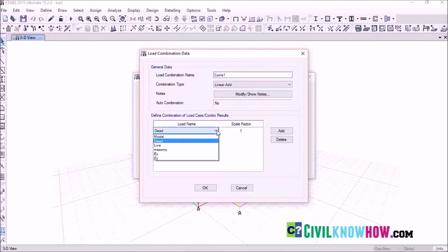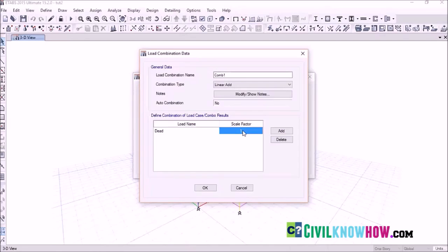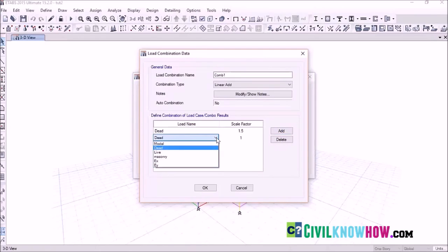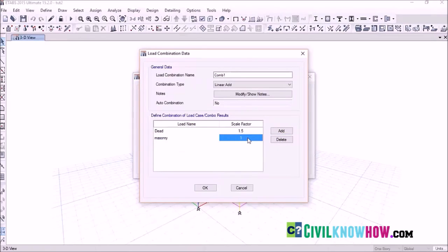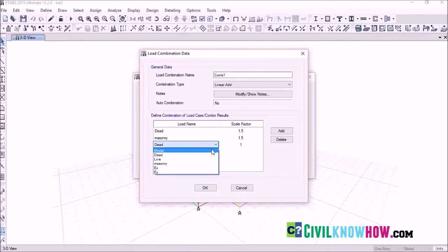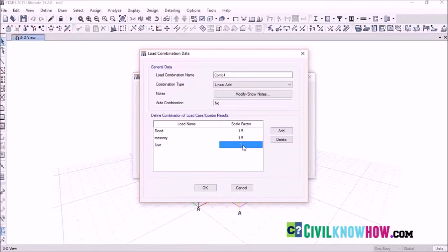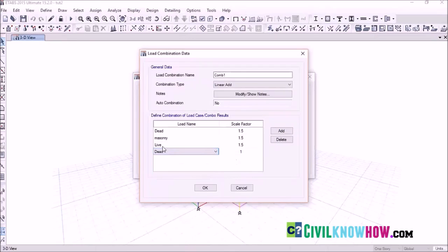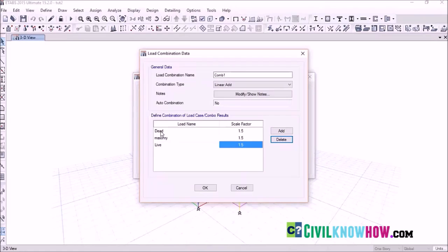Set the scale factor to 1.5 and click Add. Next add the masonry load with a factor of 1.5 and click Add. Then assign the live load with the same partial factor of 1.5 and click Add. If you need to delete a combination, select it and click Delete. COM1 — dead plus masonry plus live load — is now assigned. Click OK.